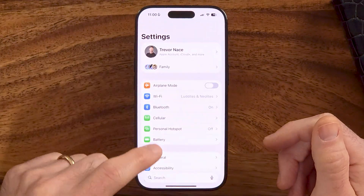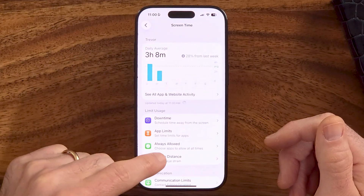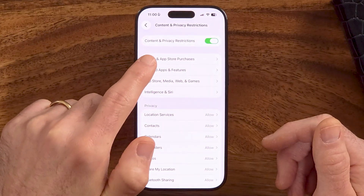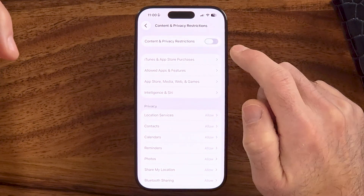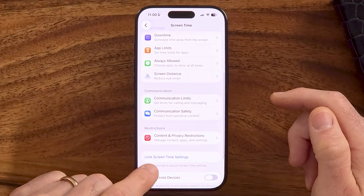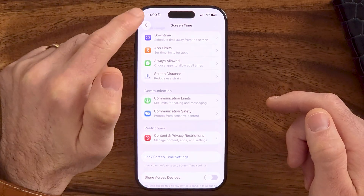Let's head into the settings of your phone. First, I would recommend checking your screen time to make sure screen time isn't preventing your ability to enable camera access. Keep in mind that content and privacy restrictions will prevent your ability to change access to the camera. So if that's toggled on, I would recommend turning this feature off. Keep in mind, it might be locked with screen time settings — if it is, you just need to enter that password.